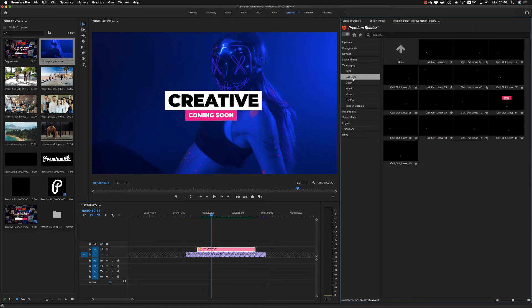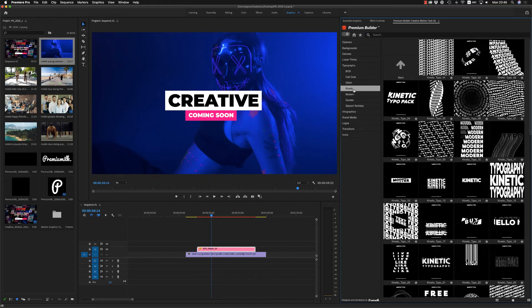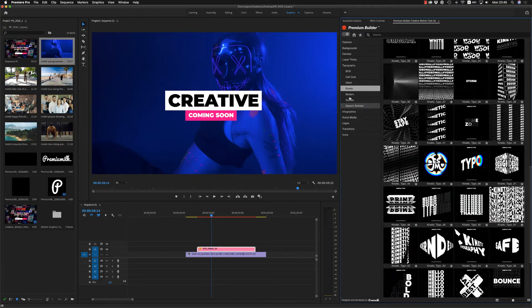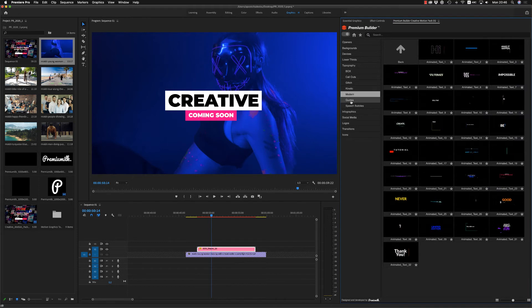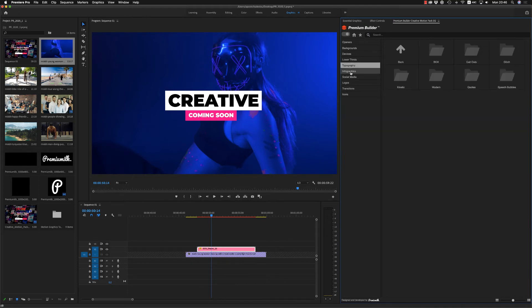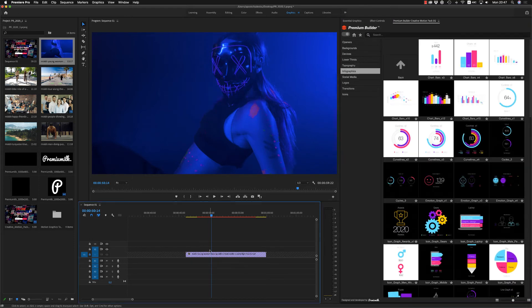We have callouts, glitch, very nice. Kinetic, a lot of them. Amazing kinetic compositions. Modern, quotes and speech bubbles. Let's go to now to infographics.